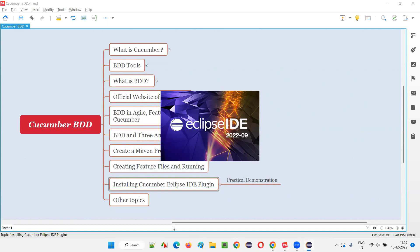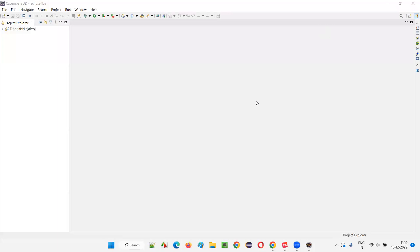Eclipse IDE is launching. It has launched. Now let's expand this project to see.